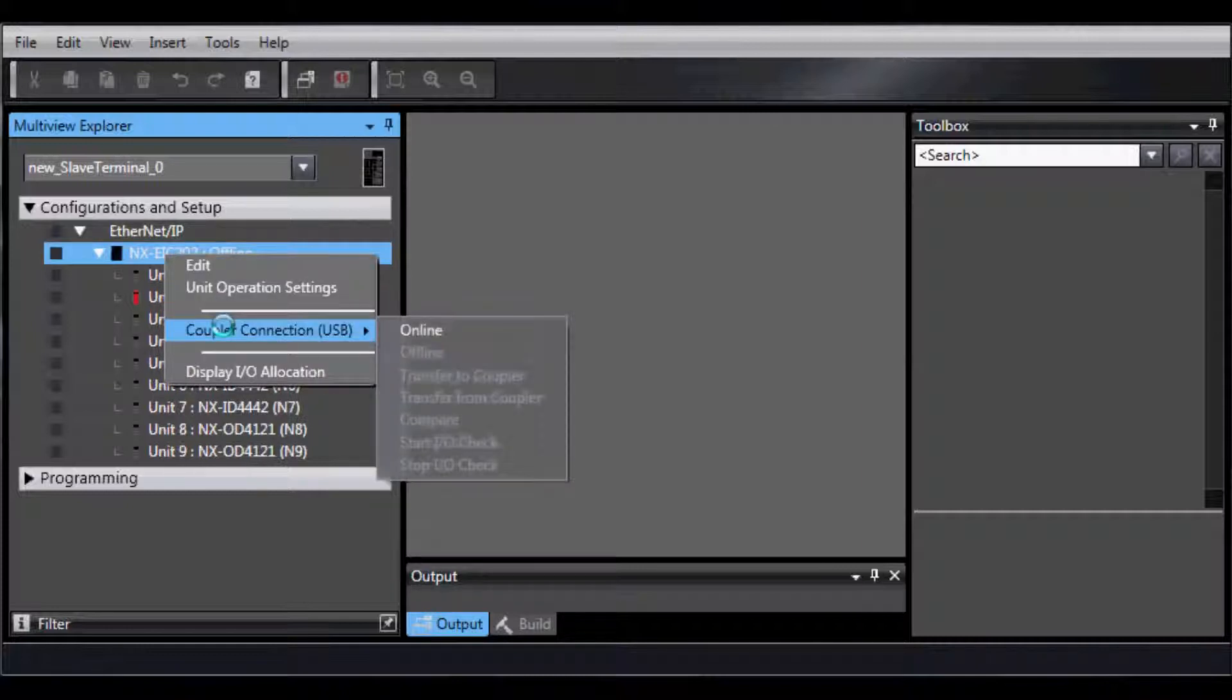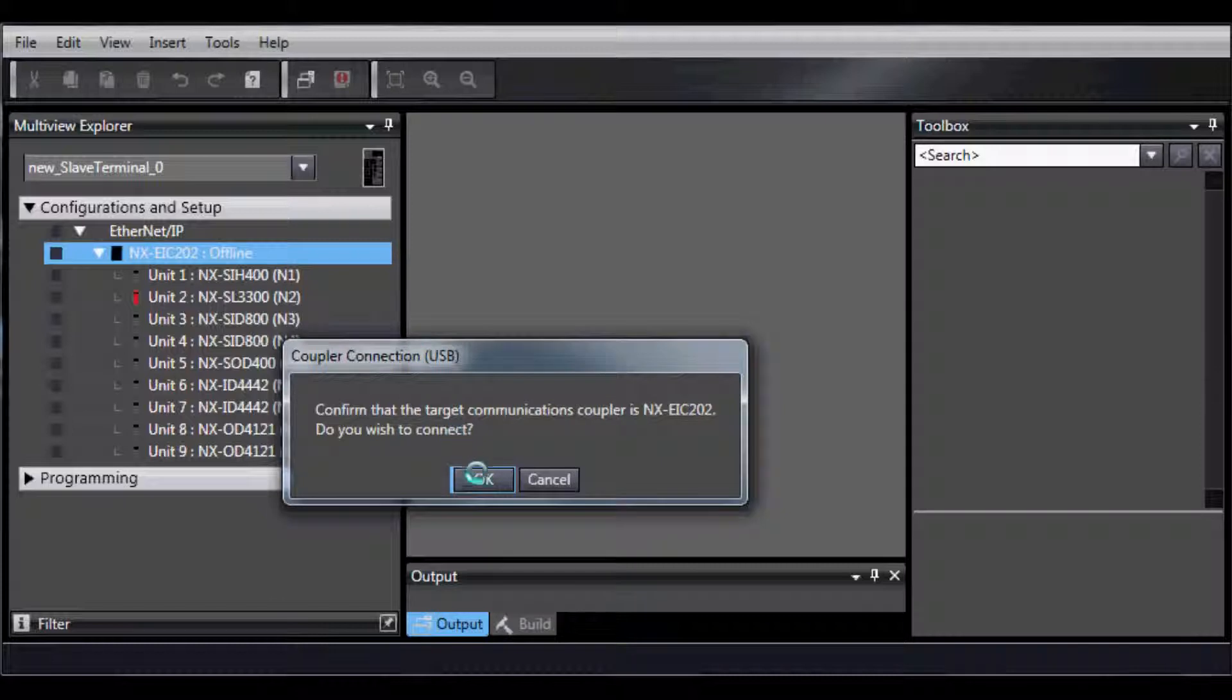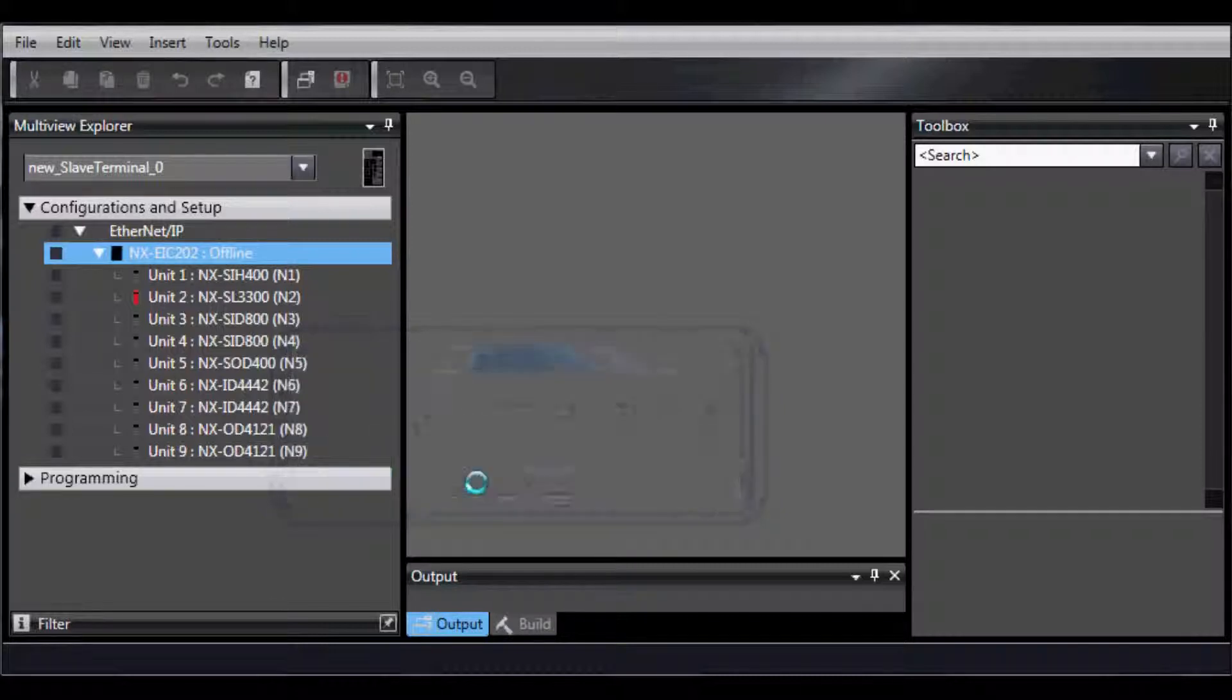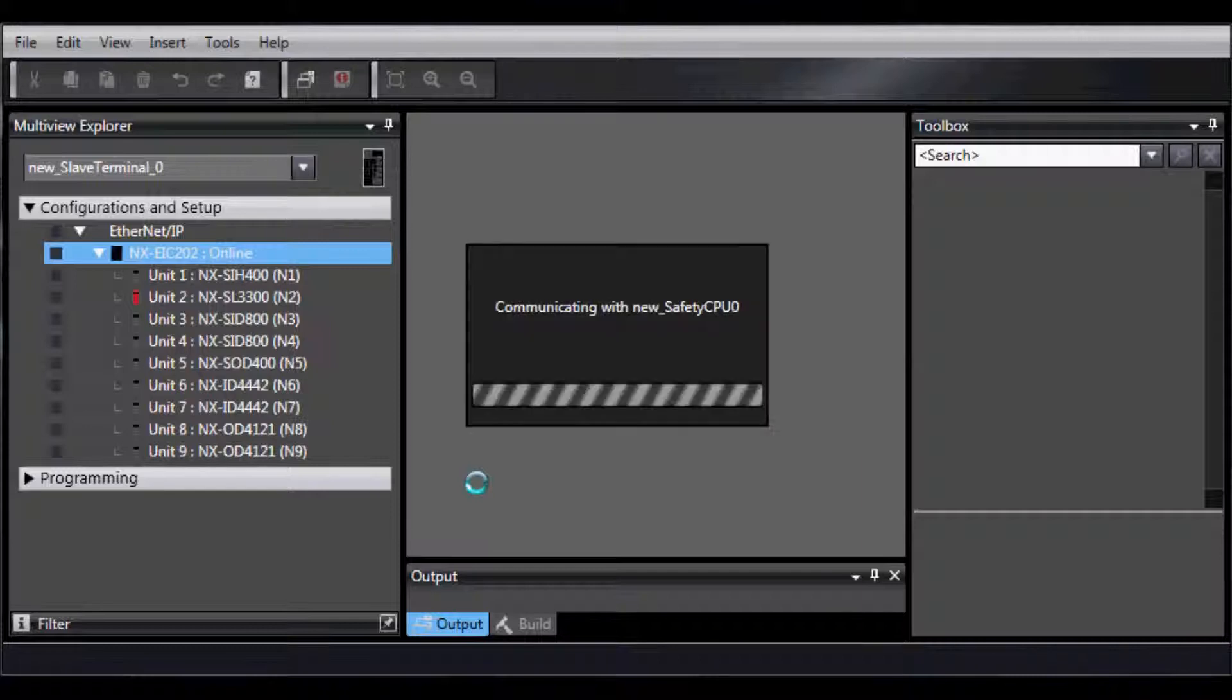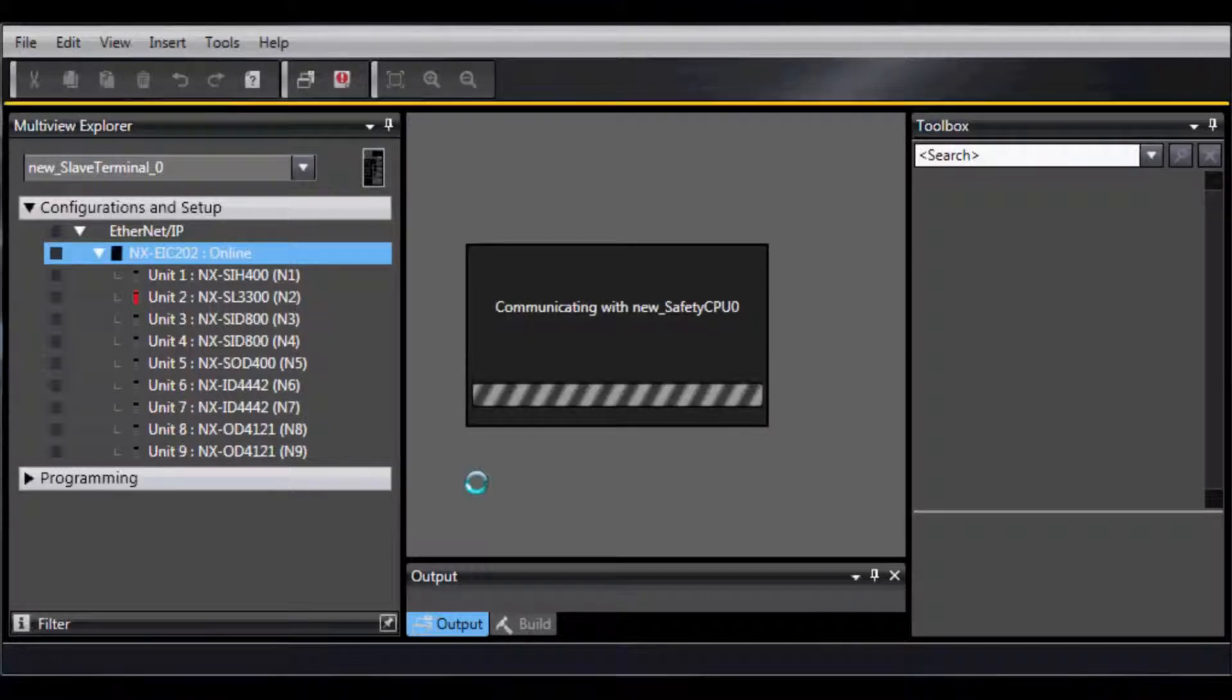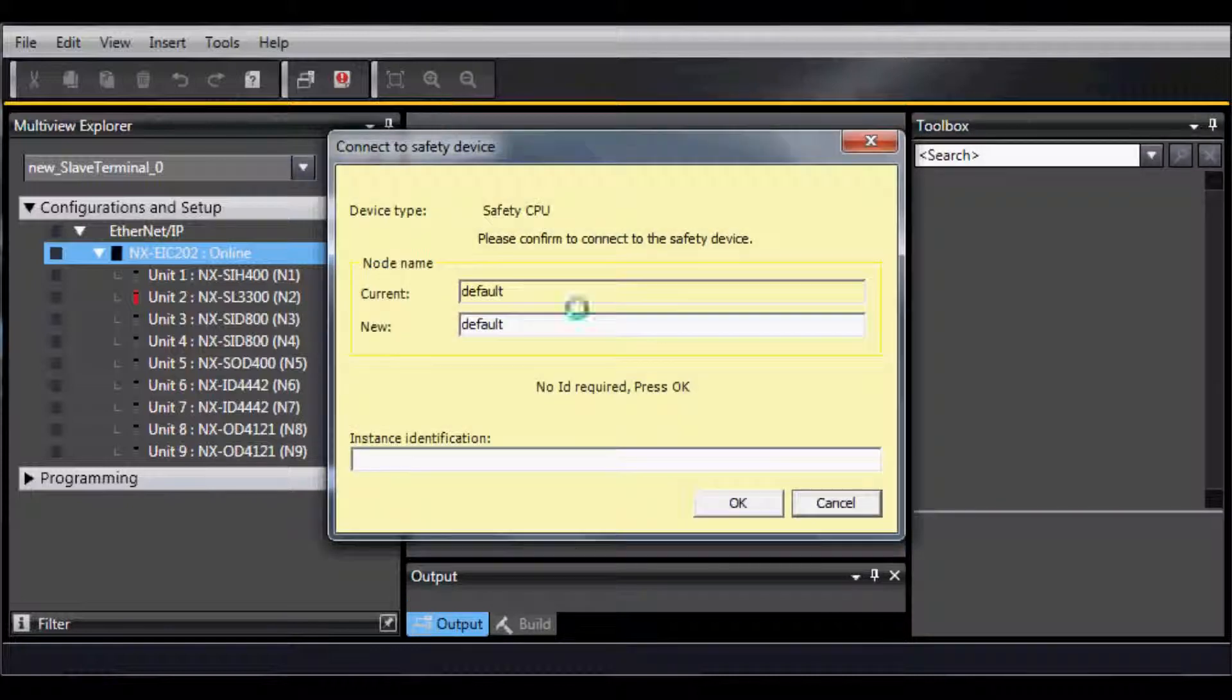Right-click and go to Coupler Connection and select Online. Select OK. You will notice that you are online when you have the orange bar in the top.